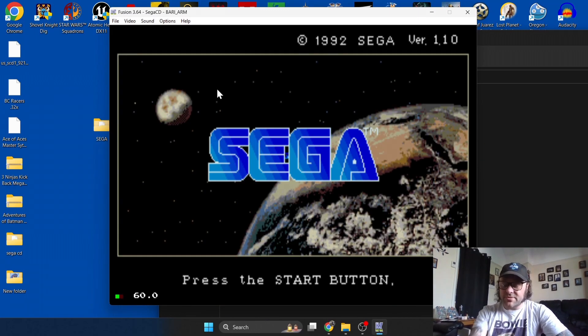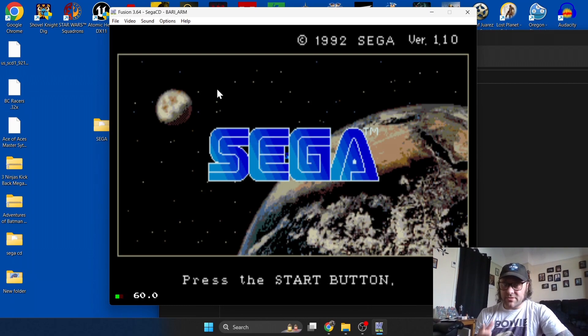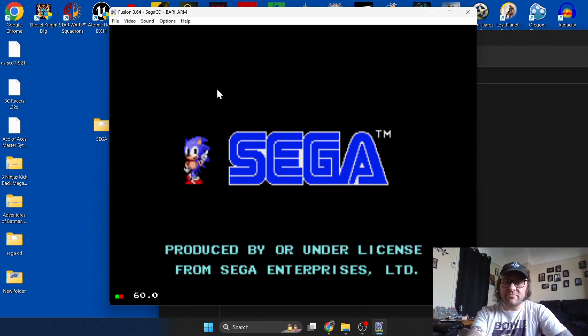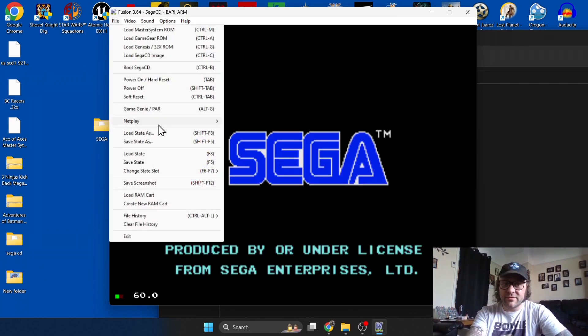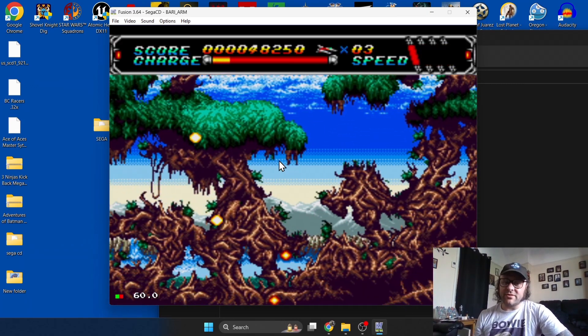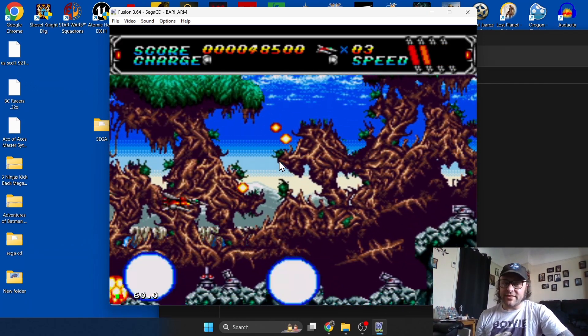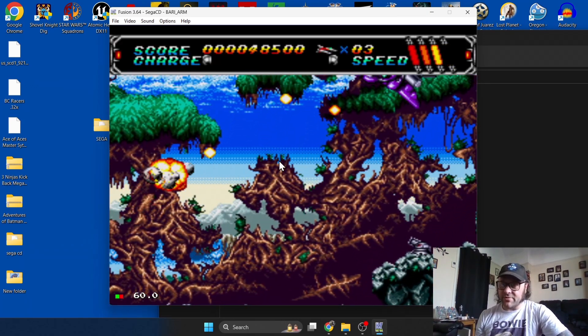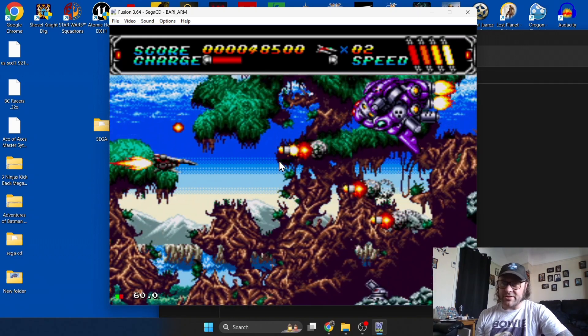To load to where I was just a second ago, all I'm going to do is go back to File, Load State, and there we go. We are now back in the action exactly where we left off a second ago.